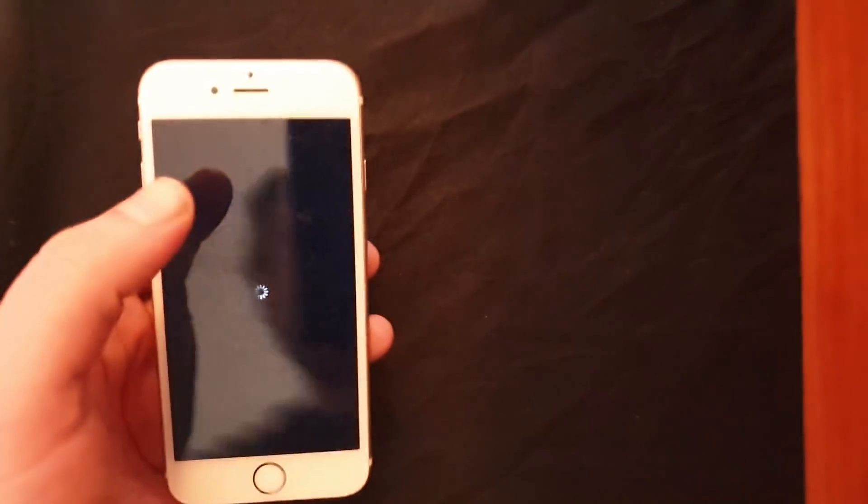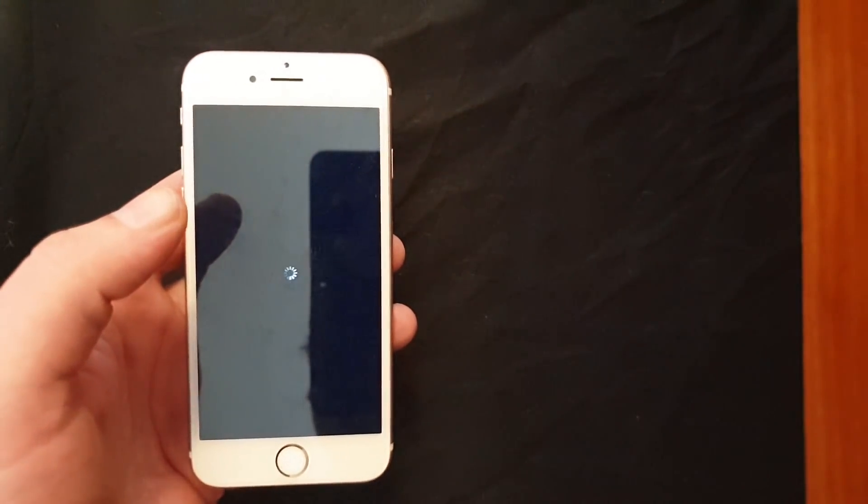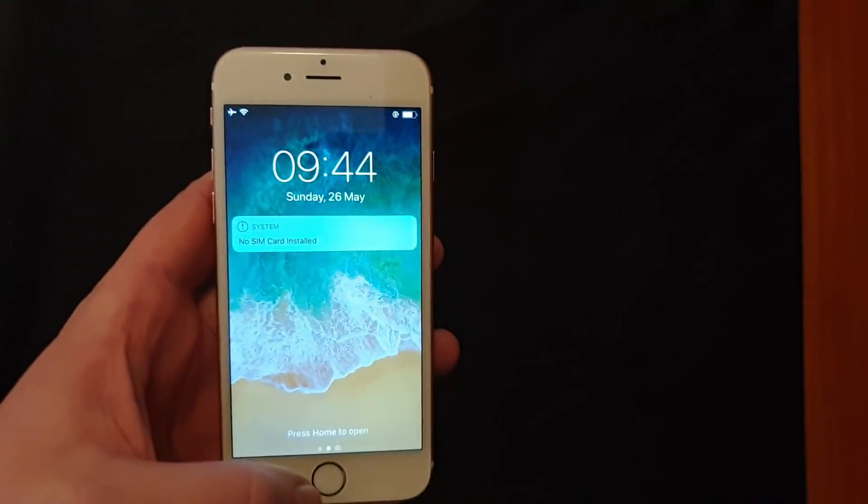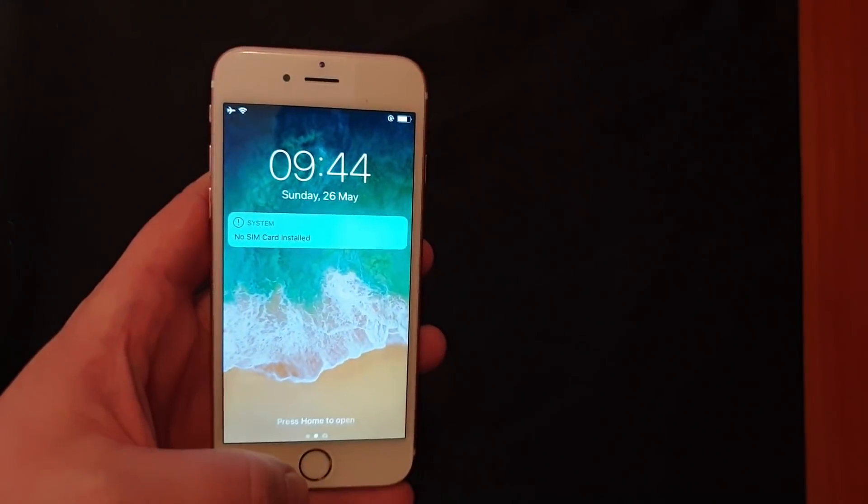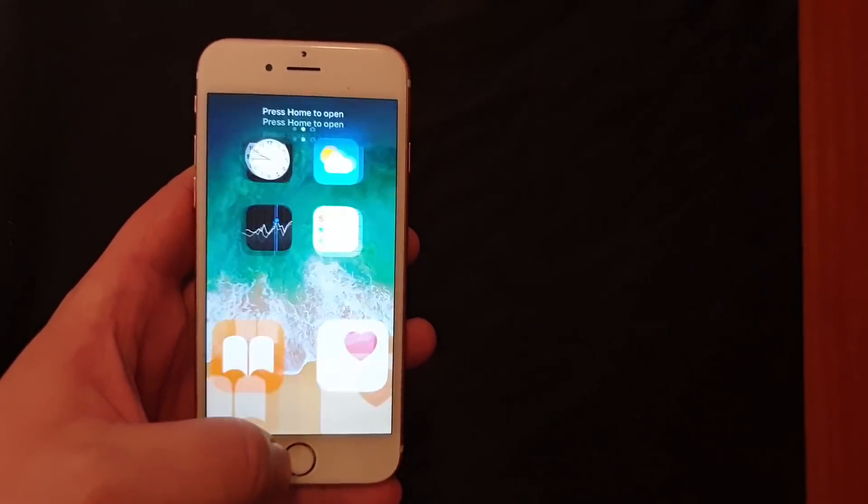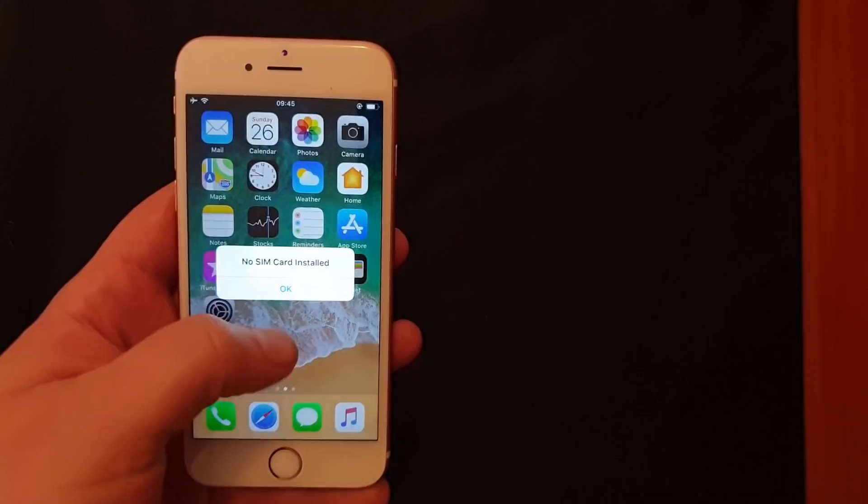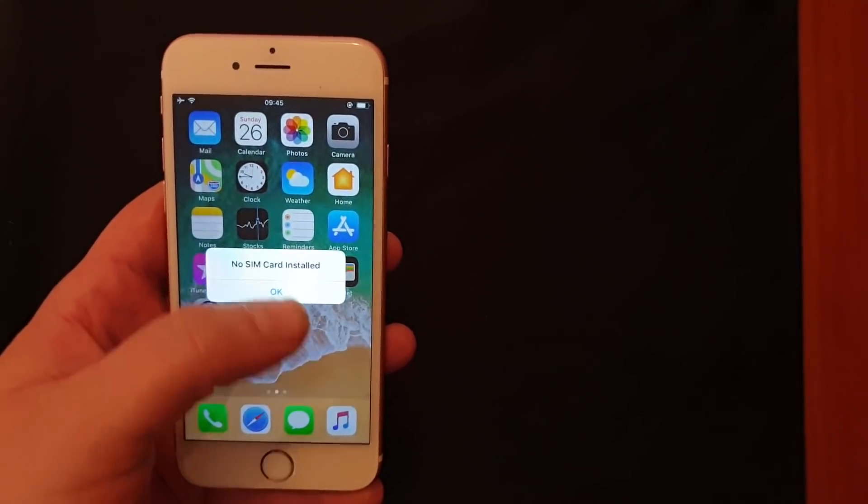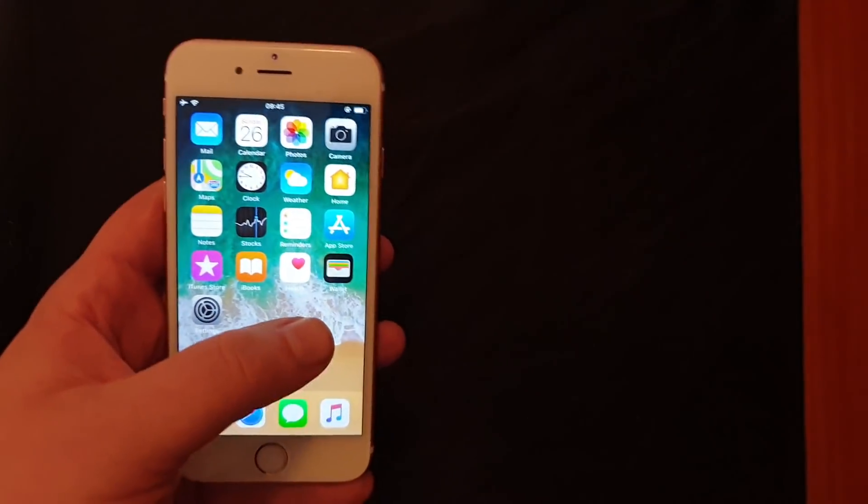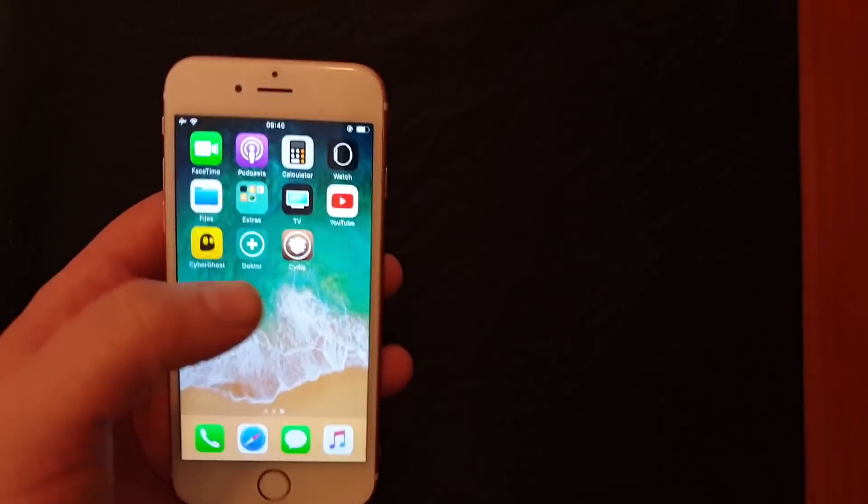Yep, that's the respring! That means the jailbreak and Cydia has been installed in the background and we should have, drum rolls, Cydia!